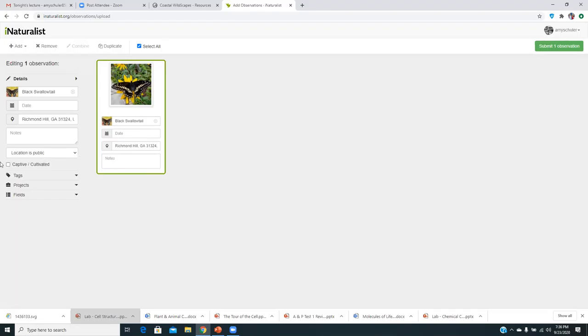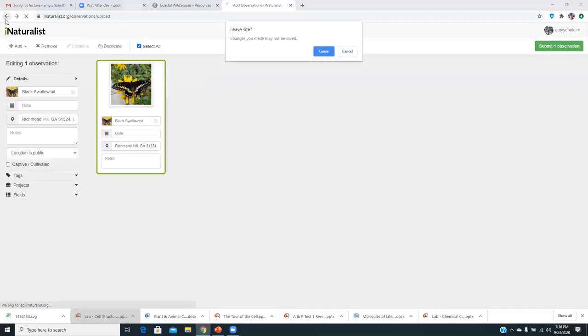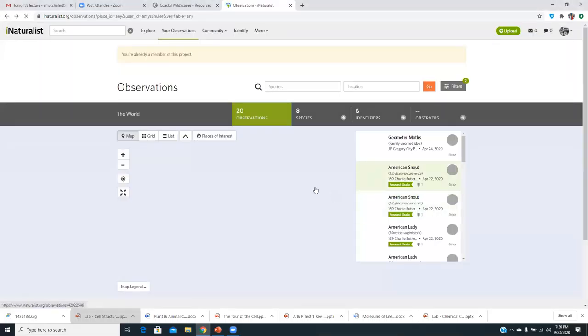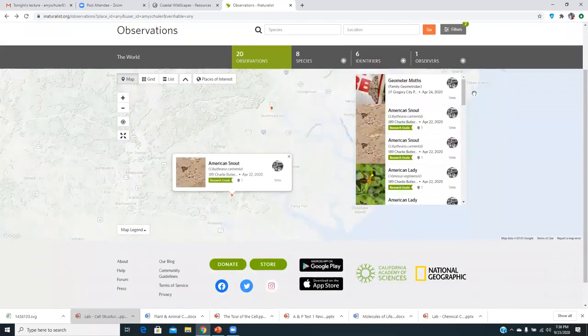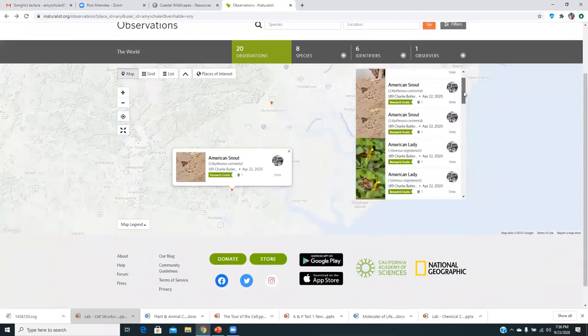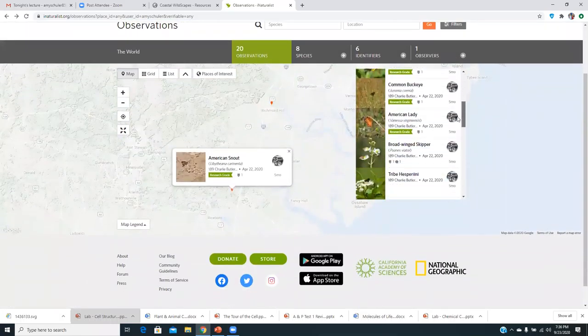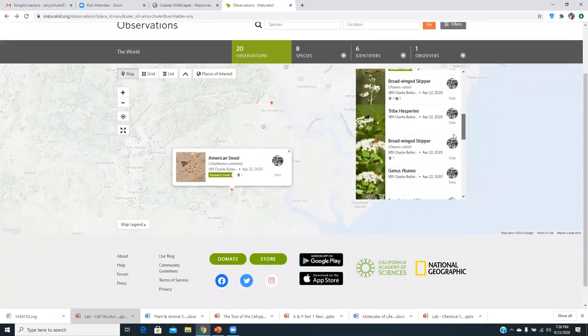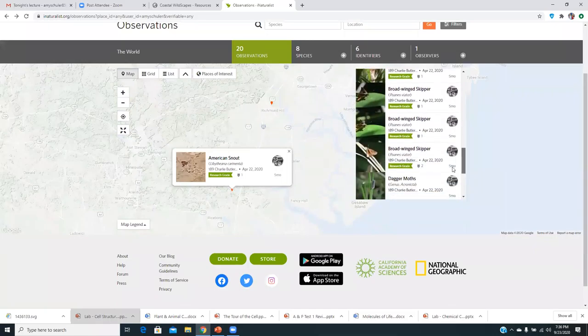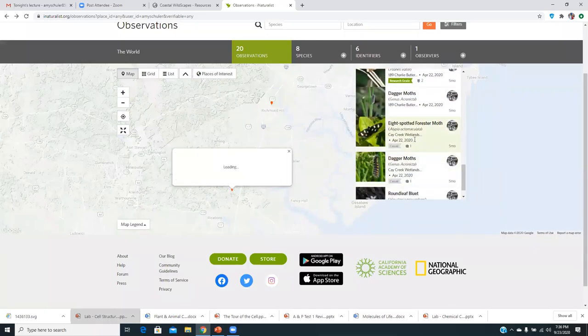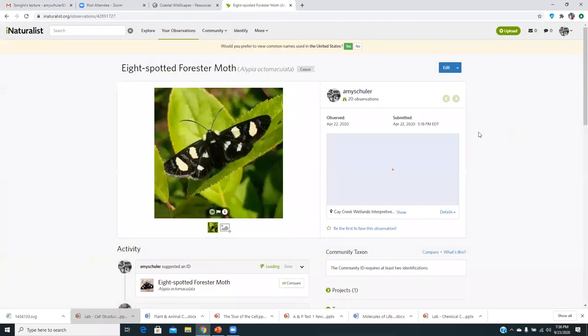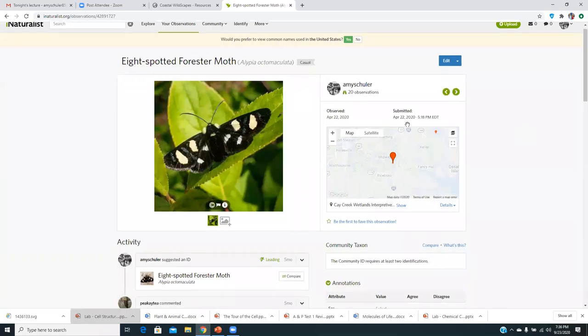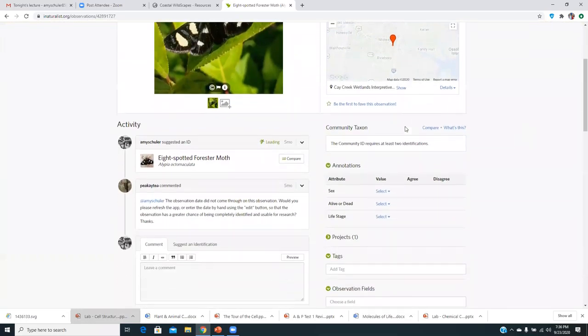Now I will say if you don't have the date on there, it cannot be used for research. So the more information you can put on it, the better. So it has like all like captive, cultivated, location is public, whatever. There's many different other things that you can add to it. So I'm going to discard this one for a minute.